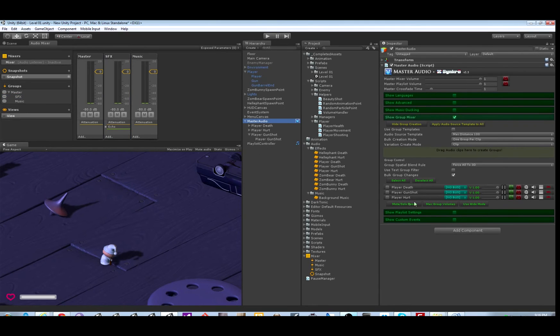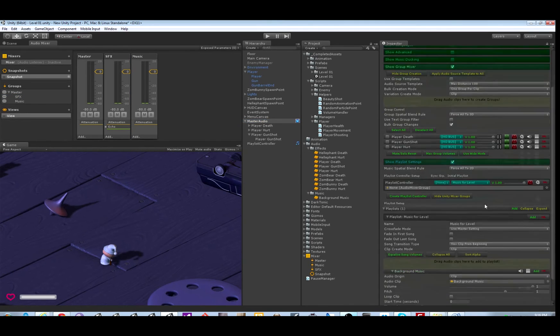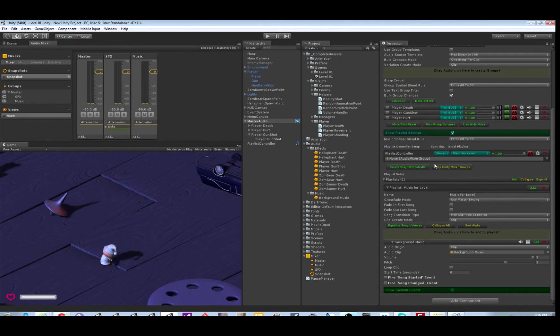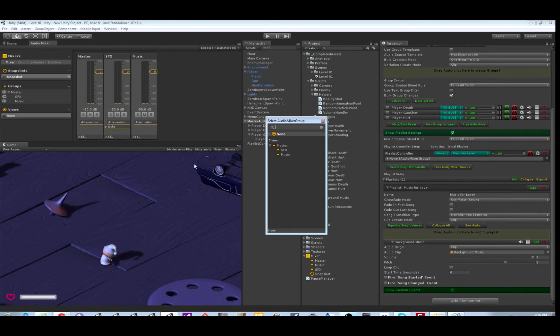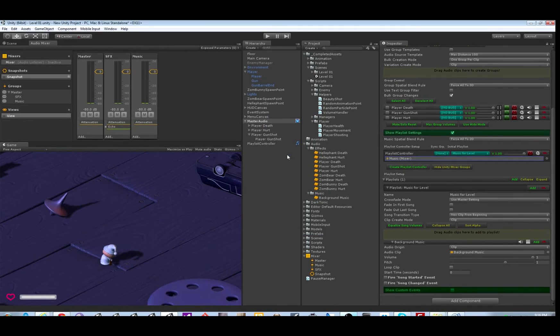Now let's go over and hook up Master Audio to the mixer. Each Playlist Controller has an audio mixer group. You can assign it with the circle to assign it to music. Let's close that.